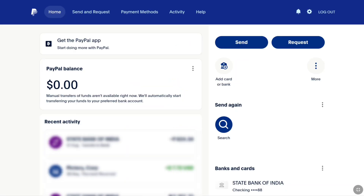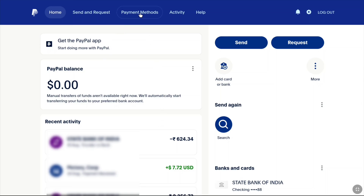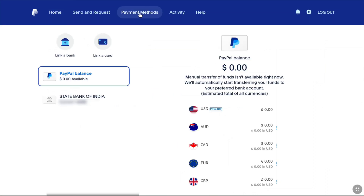Now once you are logged in to your PayPal account, you will be on your PayPal account's homepage — and here you can see this is a personal PayPal account. To change your bank account on a personal account, click on Payment Methods at the header, and that will bring you to this page where you can change your bank account.